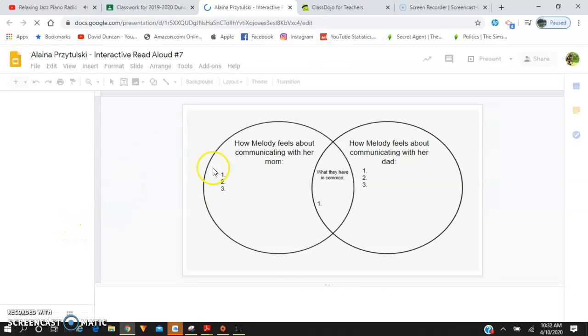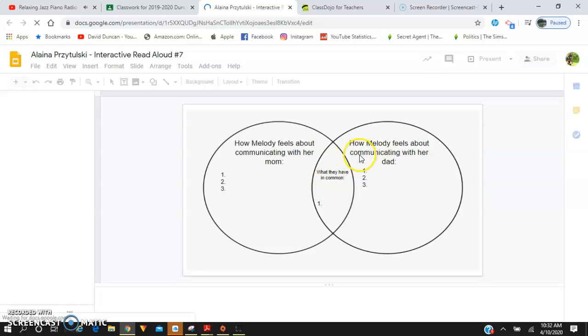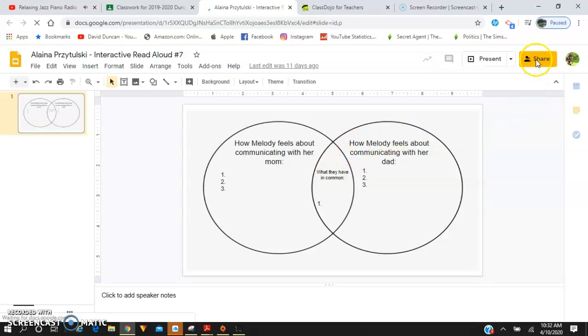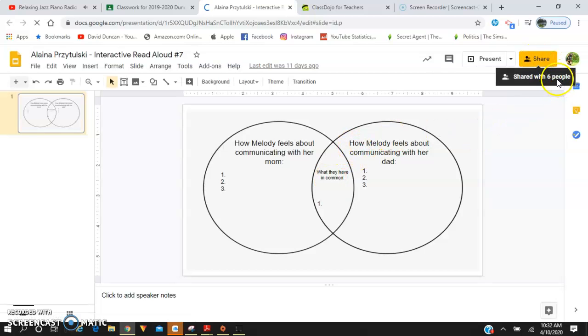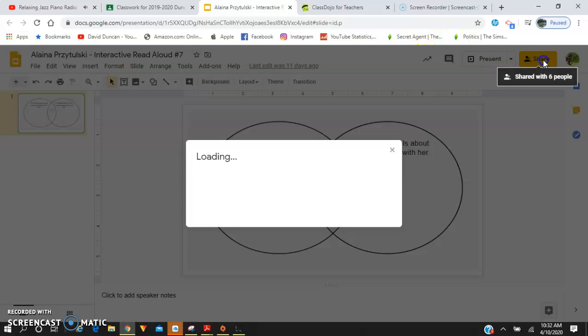Once you finish the activity that I've shared, instead of—let's see here. Oops, that's not what I want.